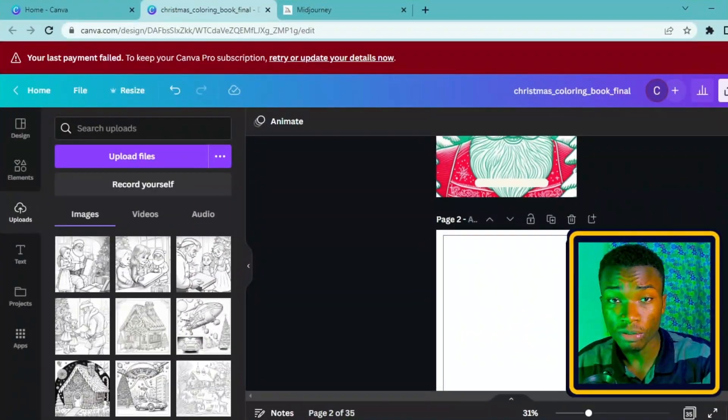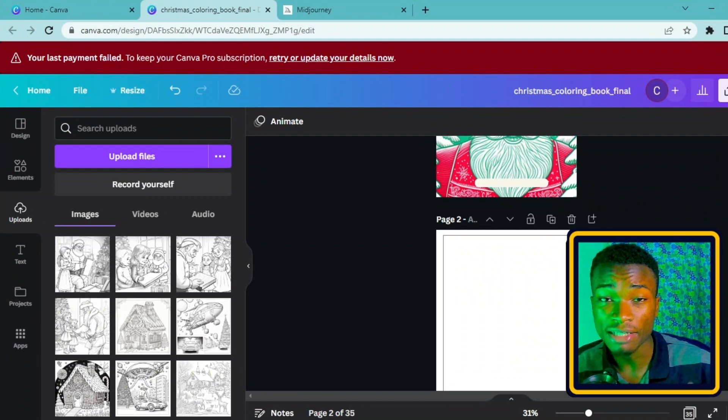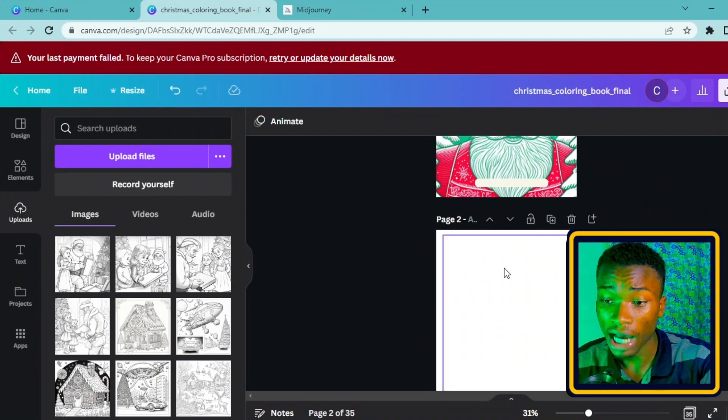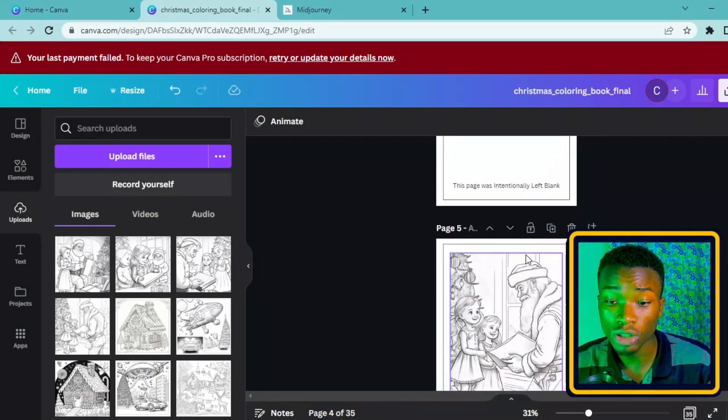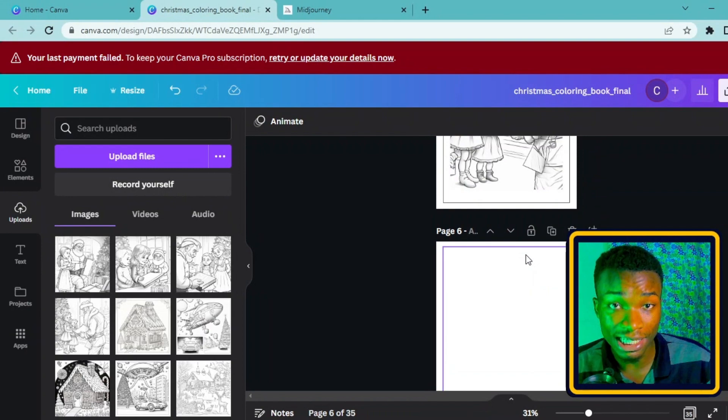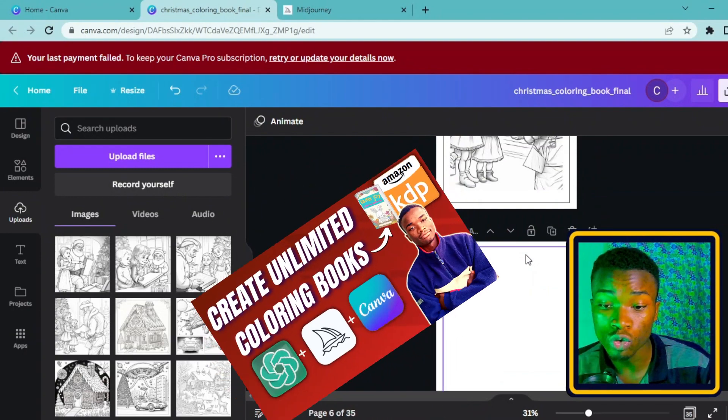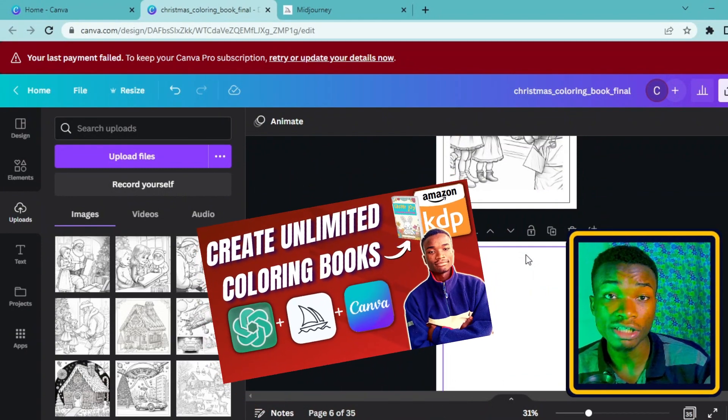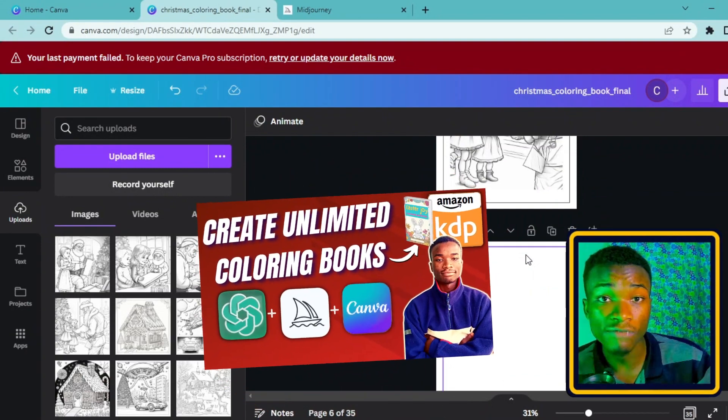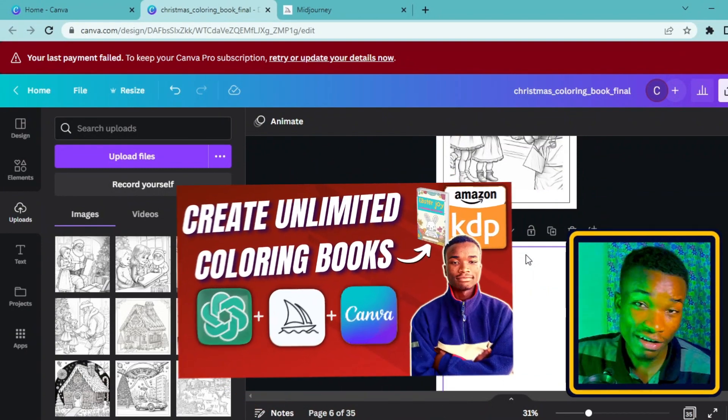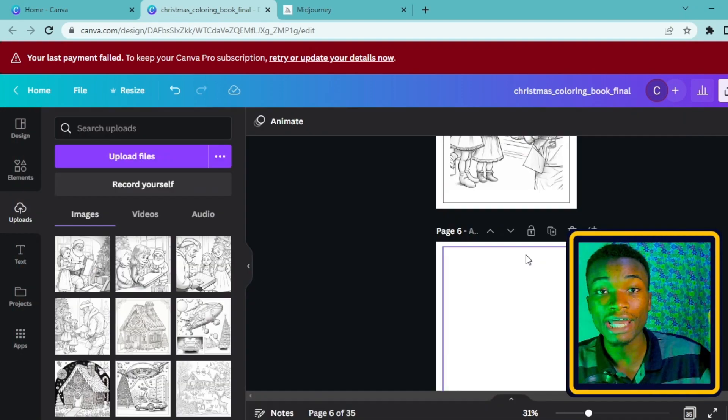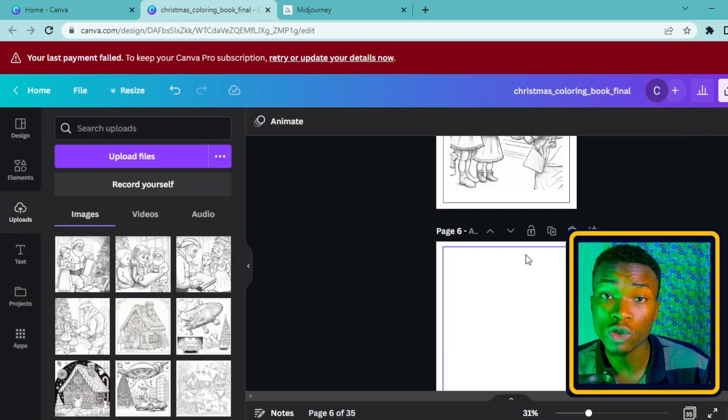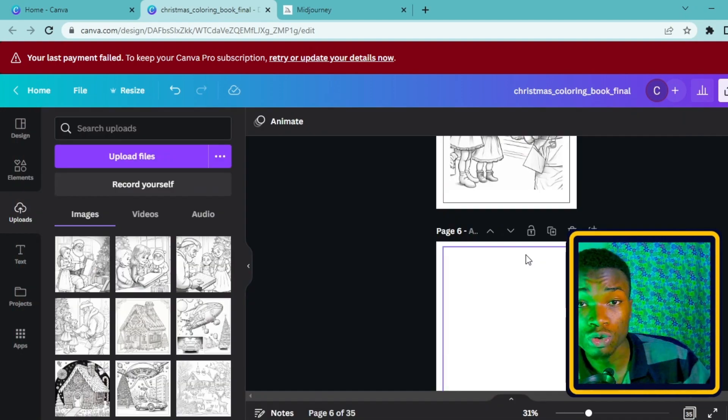We are straight up inside of Canva now and I'm going to show you how to create that flipbook. This ebook that is here is an ebook that we created in our last video where I was showing you how to create coloring books for kids.